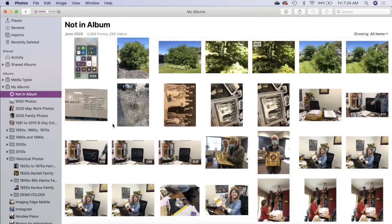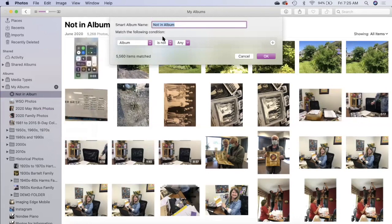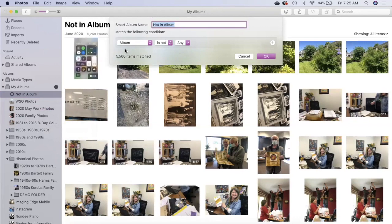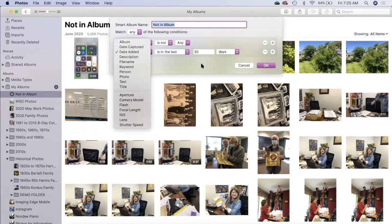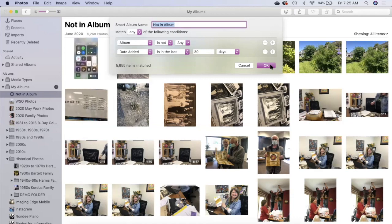Here we are in the not in album view. I'm going to control click on not in an album and show you how I did this. The name is not in an album and it matches the following condition: photos are not in any album. I could add other conditions like keyword or a person is and choose a name. The photos app will put the pictures in there that meet those conditions. It's treating your photos like a big database.